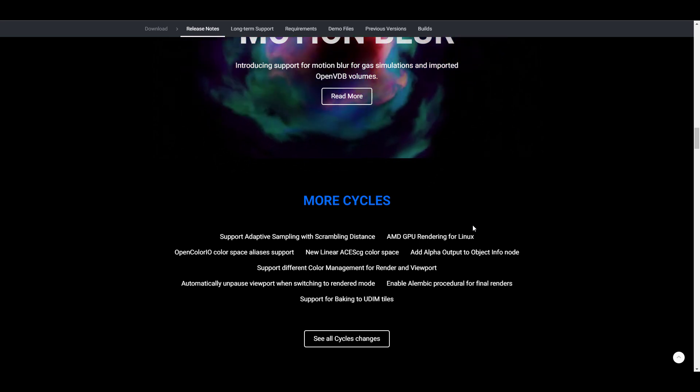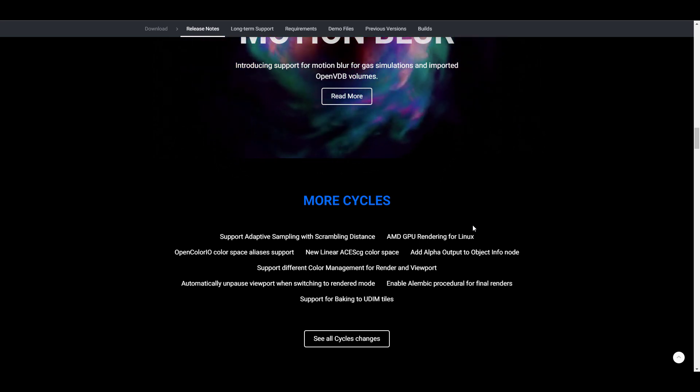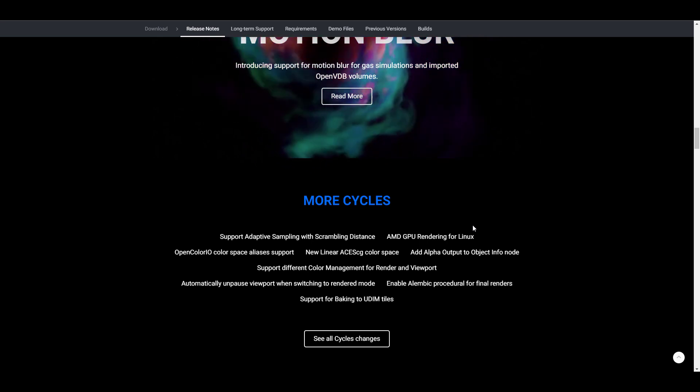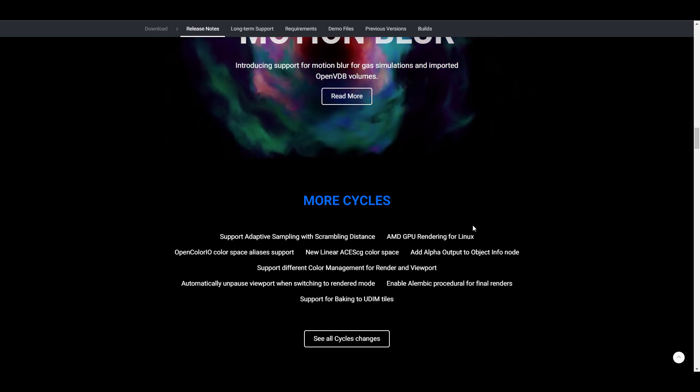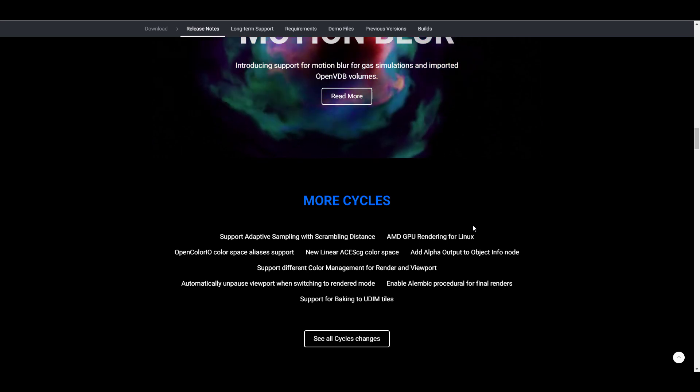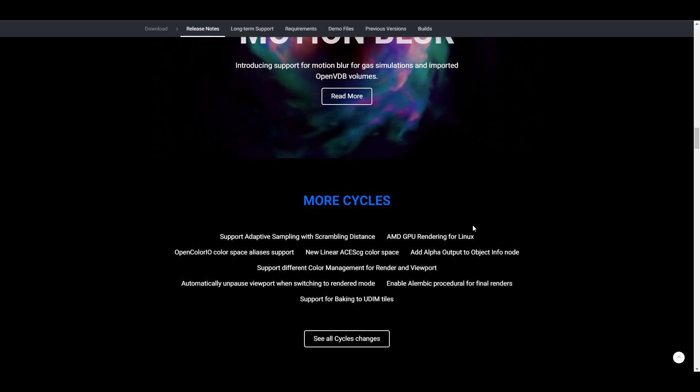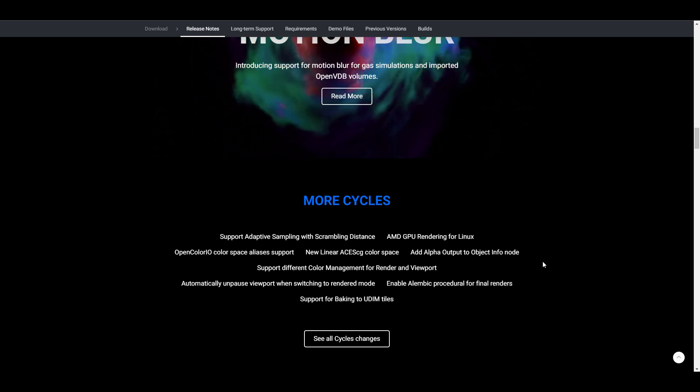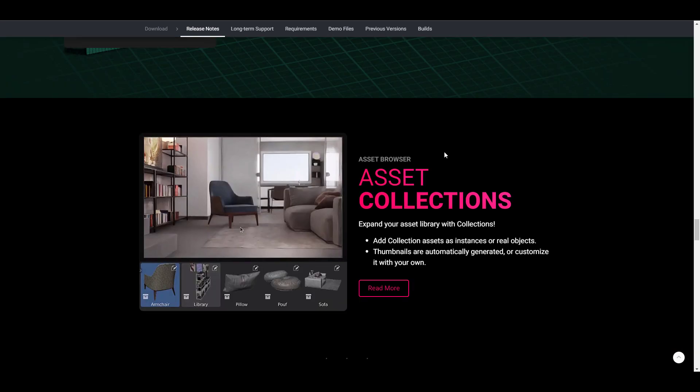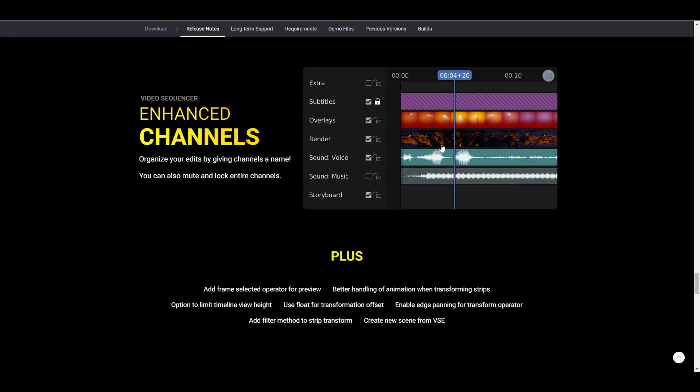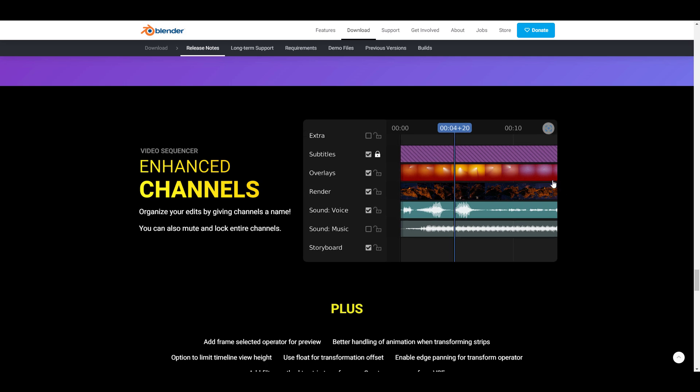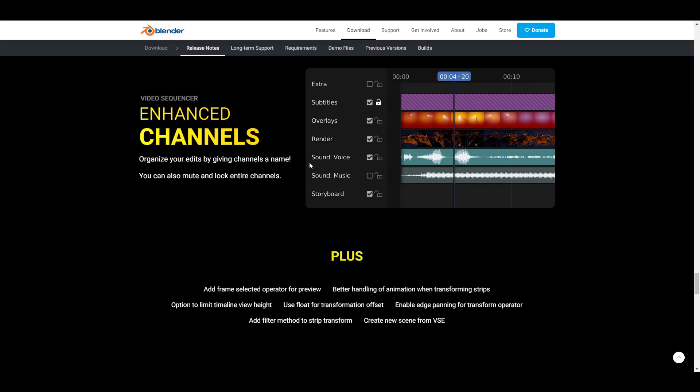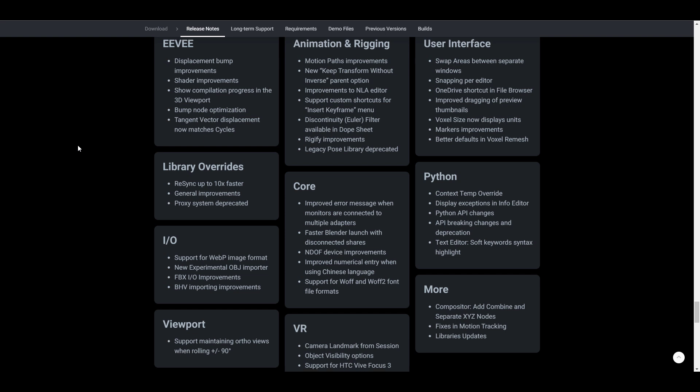The generations that are supported are the RDNA and RDNA two generations of discrete graphic cards. And it makes sense to note that these include the Radeon RX 5000, RX 6000 series, and the Radeon Pro W 6000 series of GPUs. So this is more like it, but then there are also lots of more features and updates coming to the video sequence editor. So if you're working with a video sequence editor, then you might want to consider checking those out.